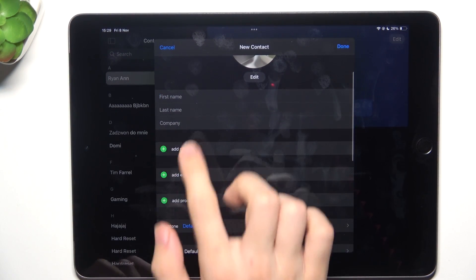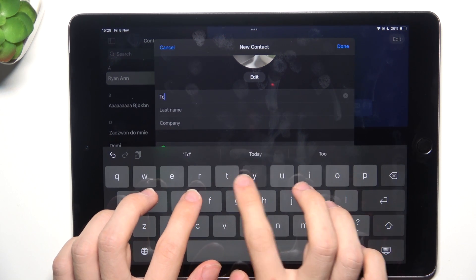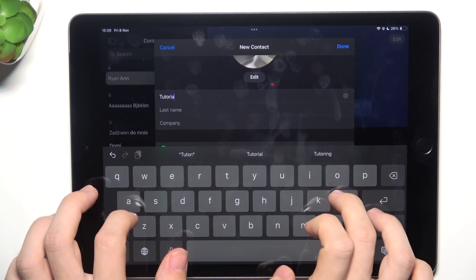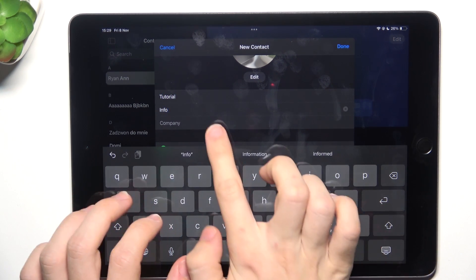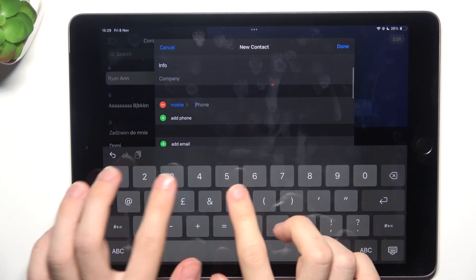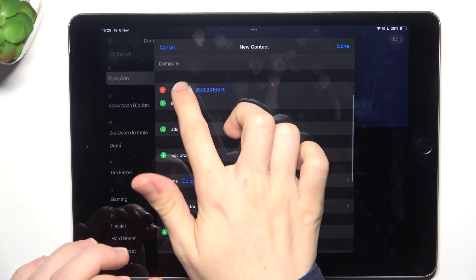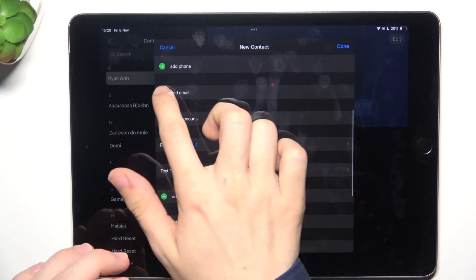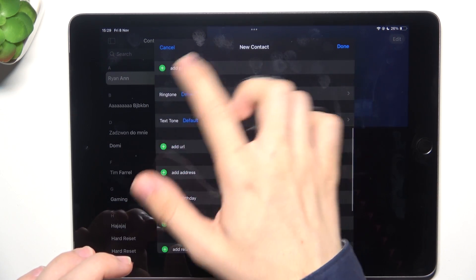Then you can set the first name, the last name, the company, add a phone number, add more phone numbers, and change the label of the phone number. You can also add emails, pronouns, and more.